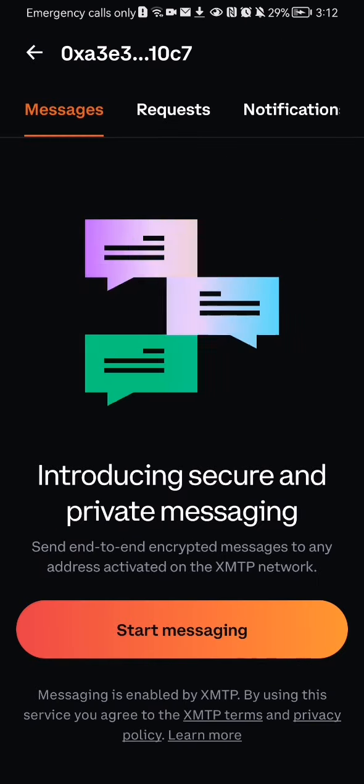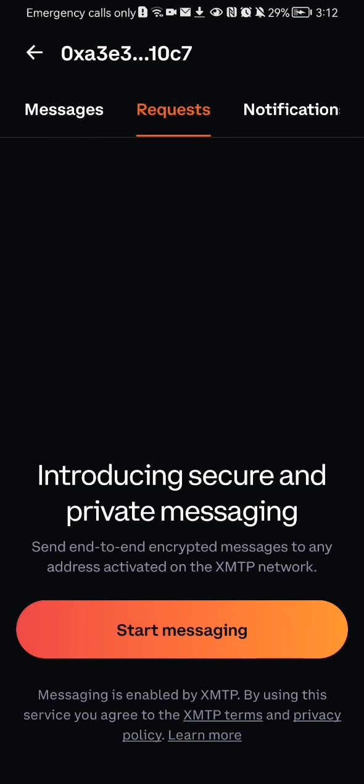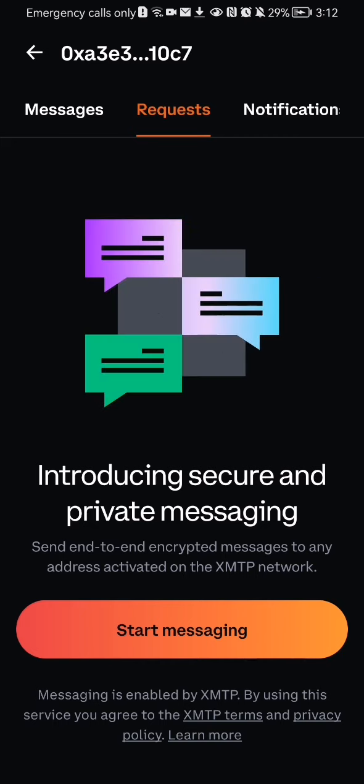And once that is done, you can see up there that we are currently in the messages section and right next to it you can see the requests, you can just press on it and here you can see all of your requests.